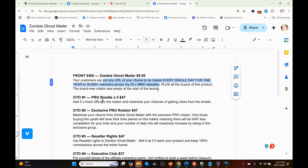Basically what he's going to do is mail any offer of your choice to his list. That's what Zombie Ghost Mailer is, and he'll do that for one year. Now I'm going to go back to the members area.